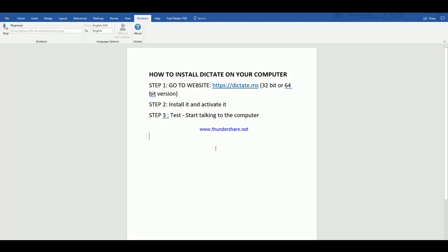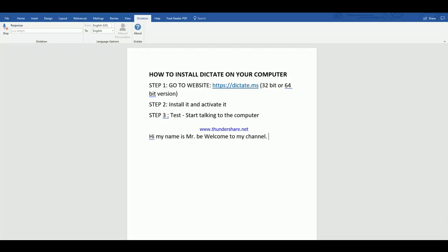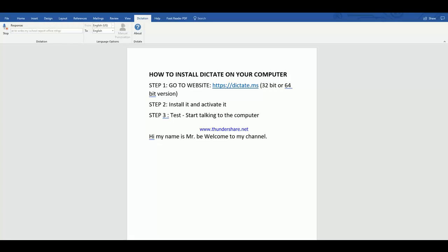Hi, my name is Mr. B. Welcome to my channel. I think this software is pretty cool because you can translate your voice into text, and I can use that to write my school reports, office reports, and so many other things. You can write blog posts, books, and a lot of other things.